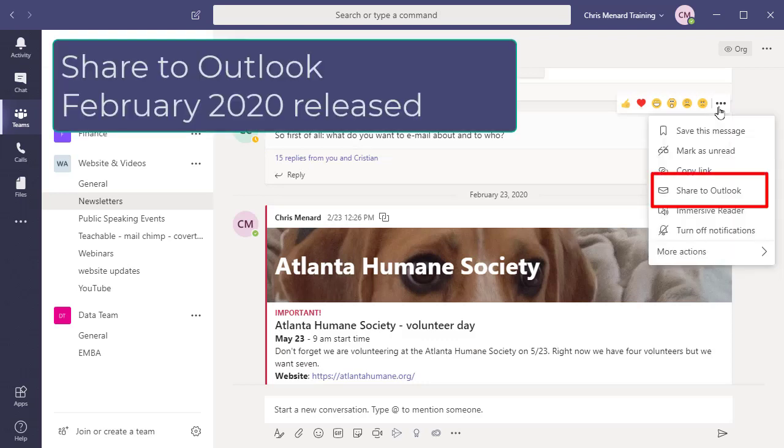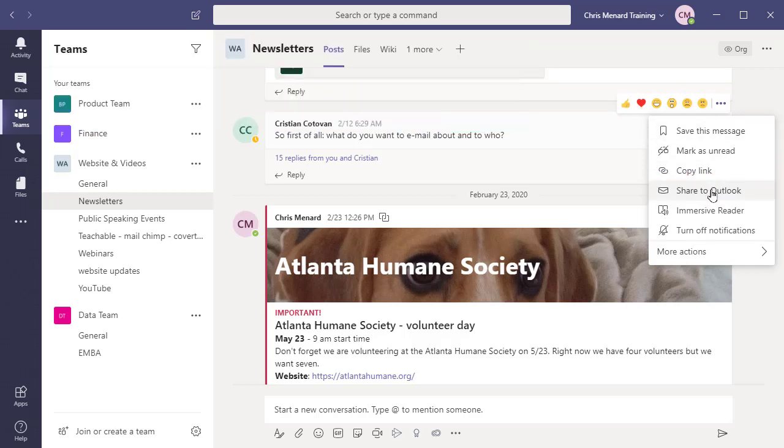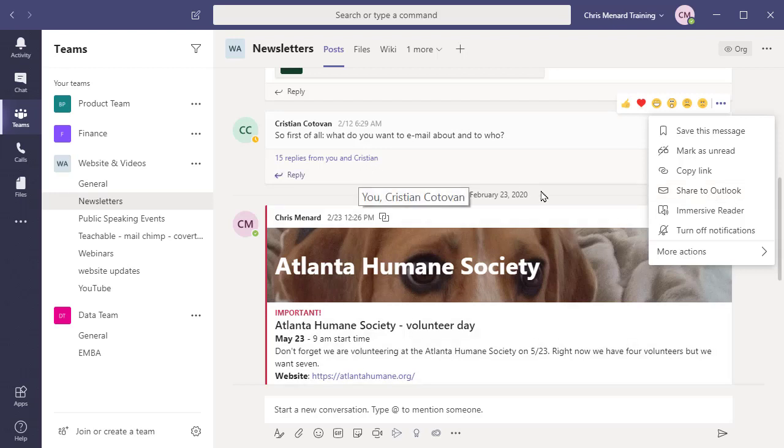After you click on more options, there is Share to Outlook—that is the new feature. So when I click this, a new email should appear, and in the body of the email will be the entire conversation.